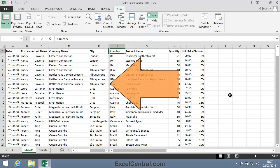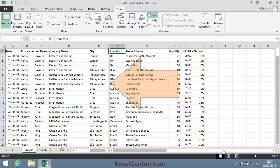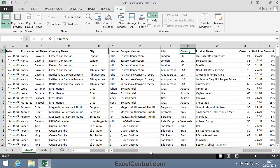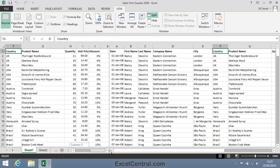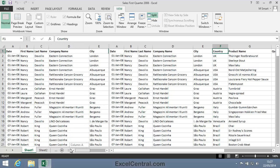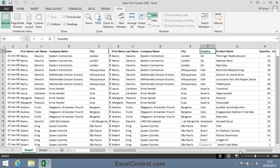And you can see that a vertical Split bar has appeared to the left of Column F. And I can independently scroll each half of the window to view different columns at the same time.